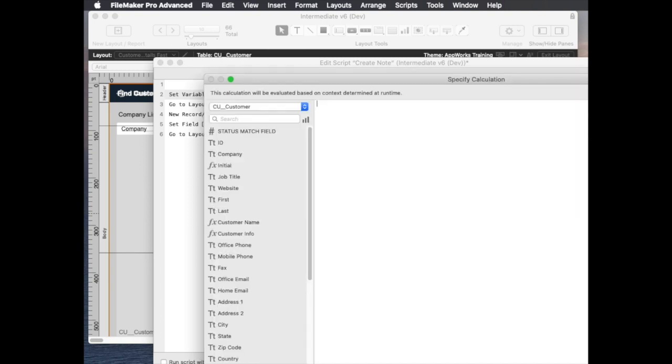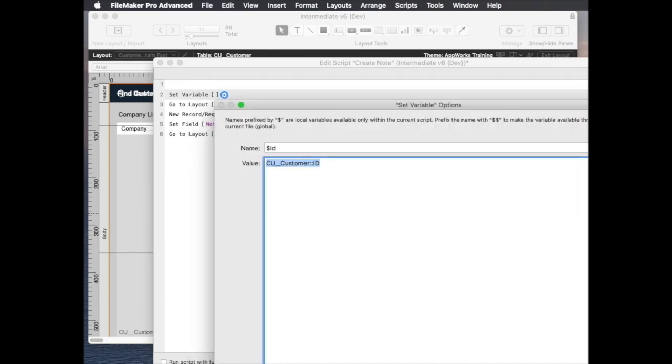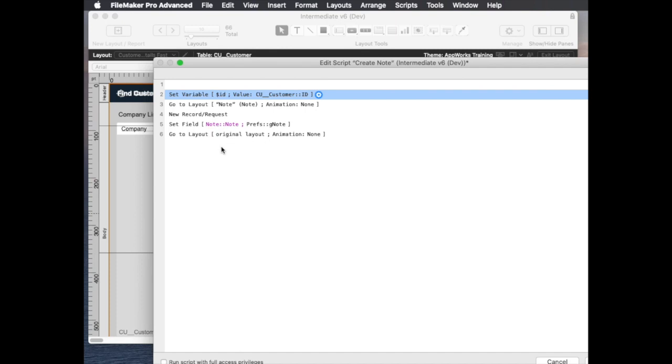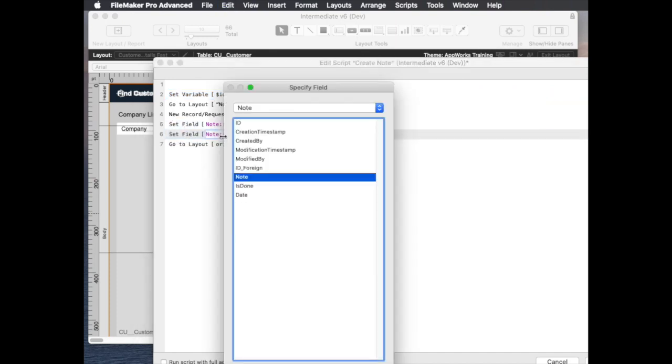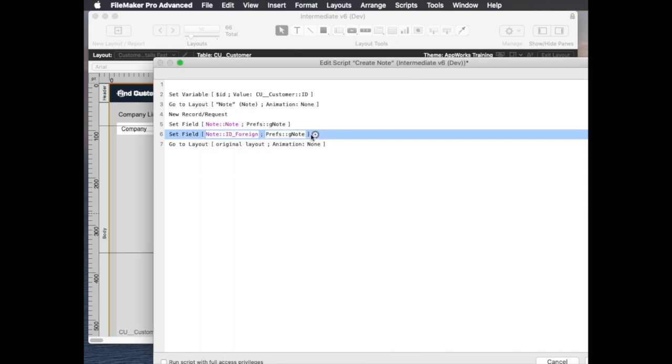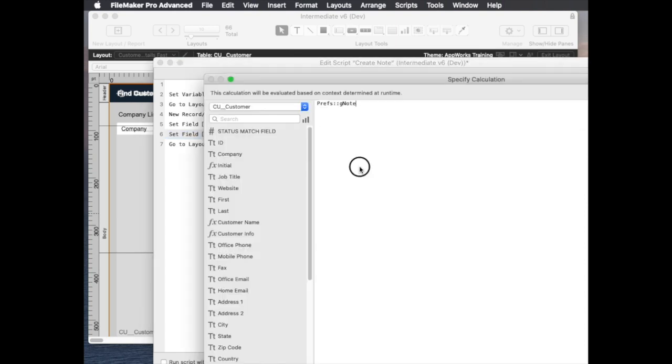customer that we're starting with because we have to write that as a foreign key in the note table. So that's is id foreign gets set to just plain dollar id.